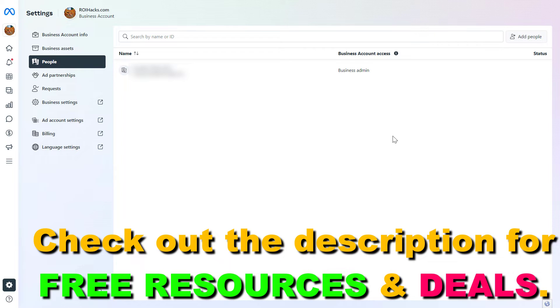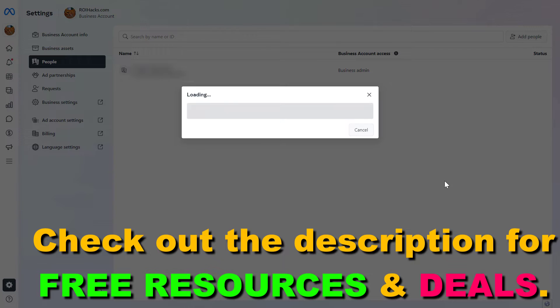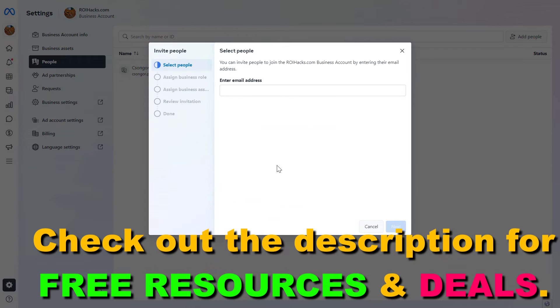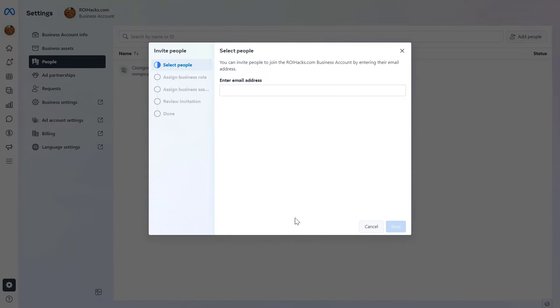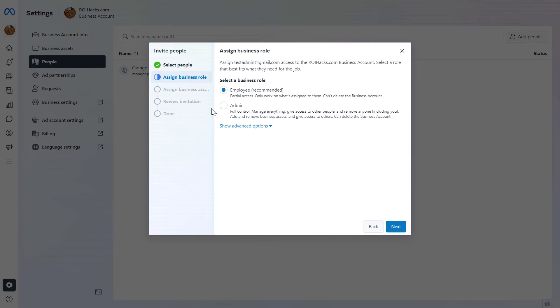If you want to give access to other people, all you have to do is click on Add People, then add the email address of the person you want to give access to in the Meta Business Suite account, and click on Next.